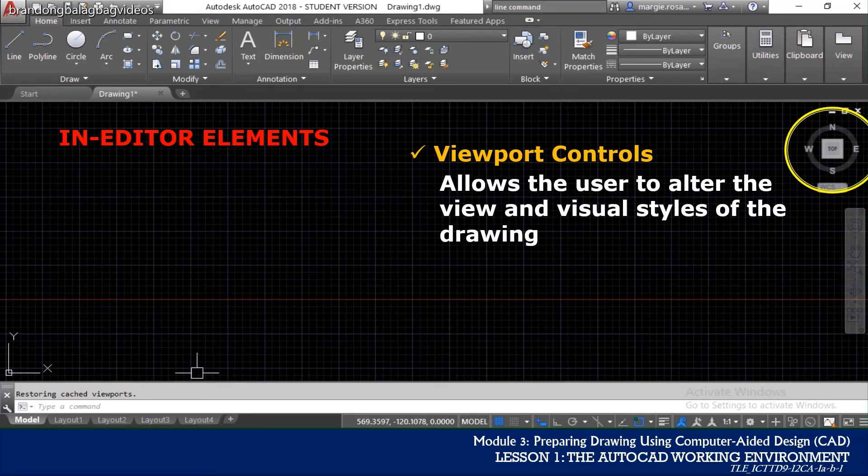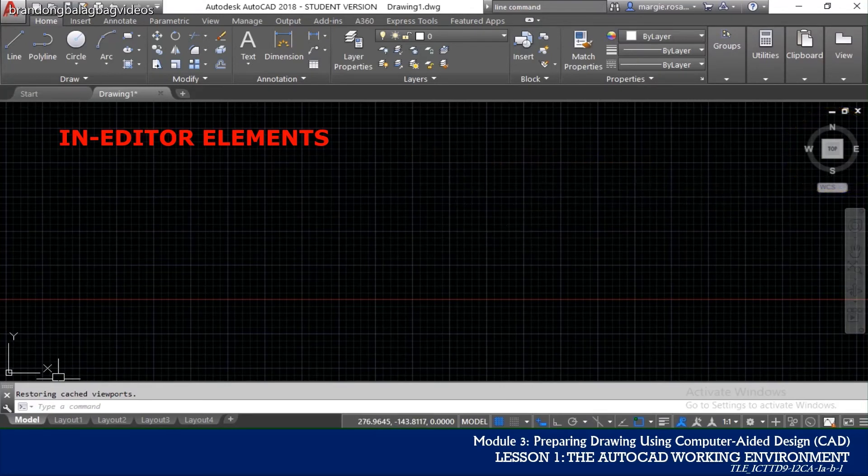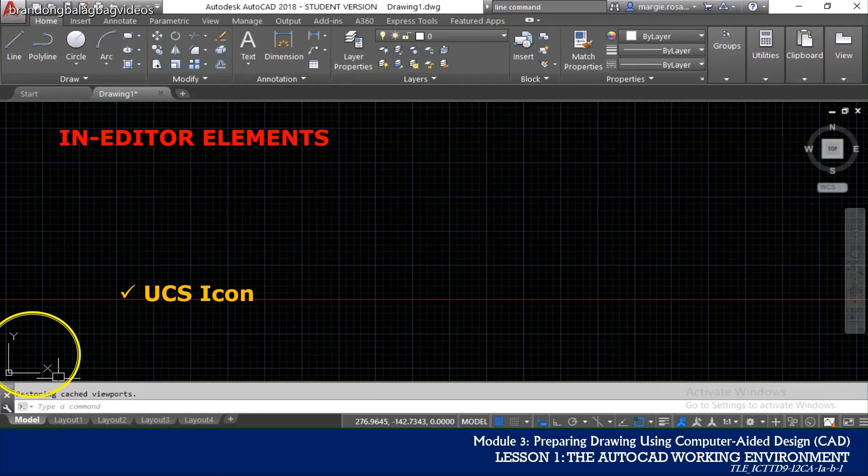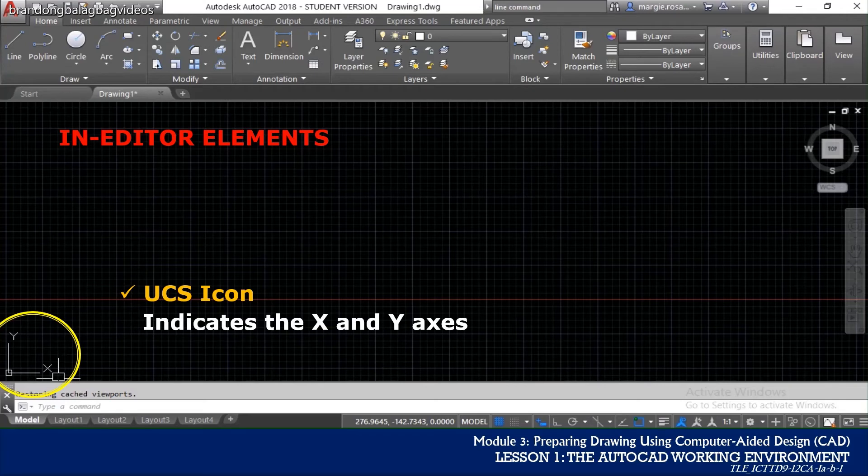On the other hand, the L-shaped figure on the lower left corner of the drawing area is called as the UCS or the User Coordinate System icon and as you think, it indicates the X and Y axis in the Cartesian Coordinate System.